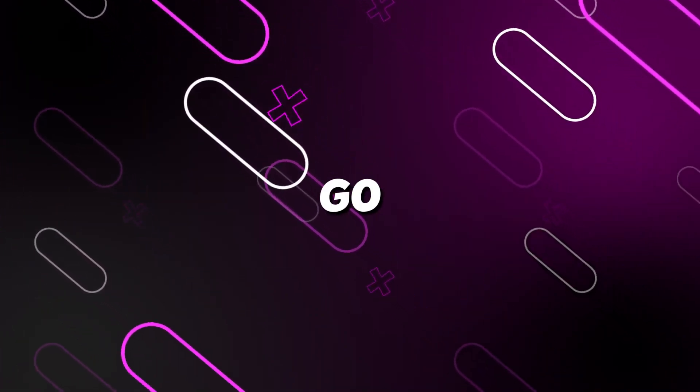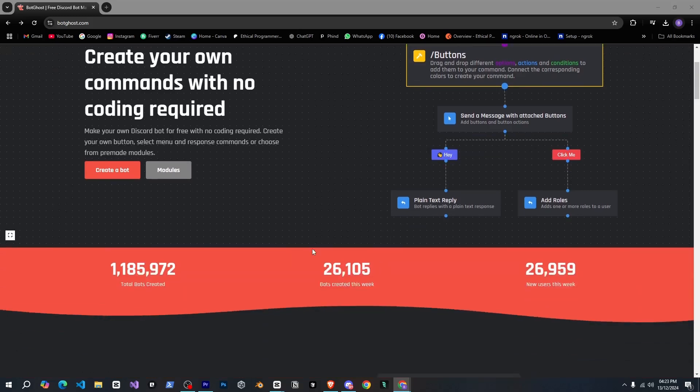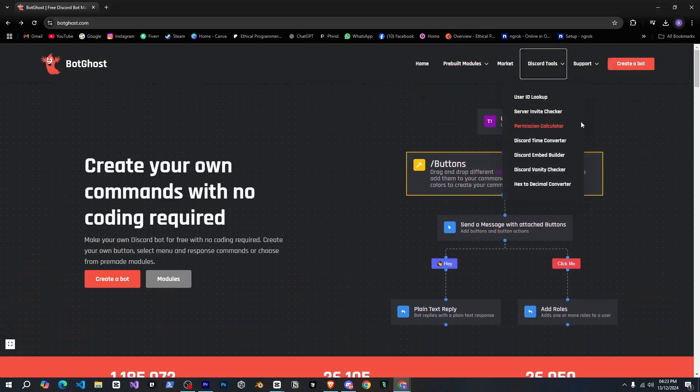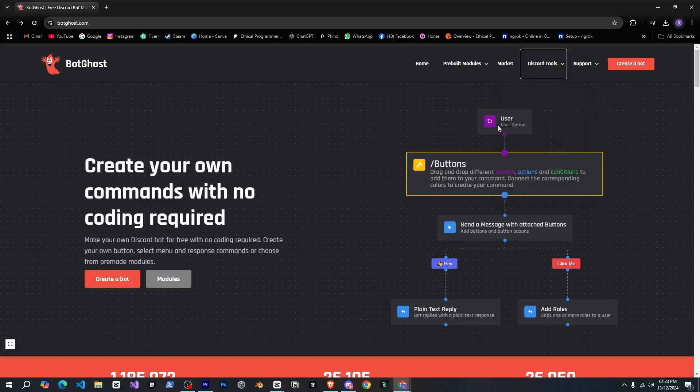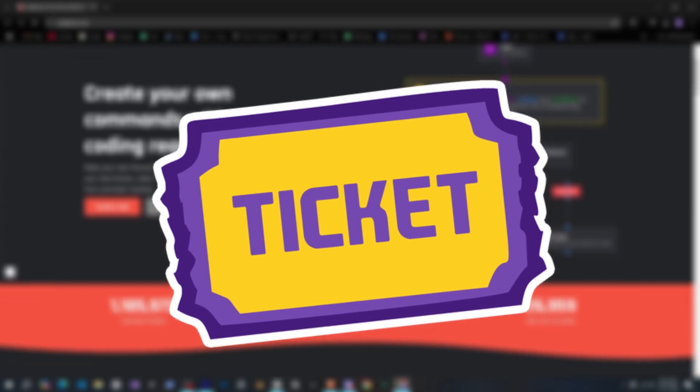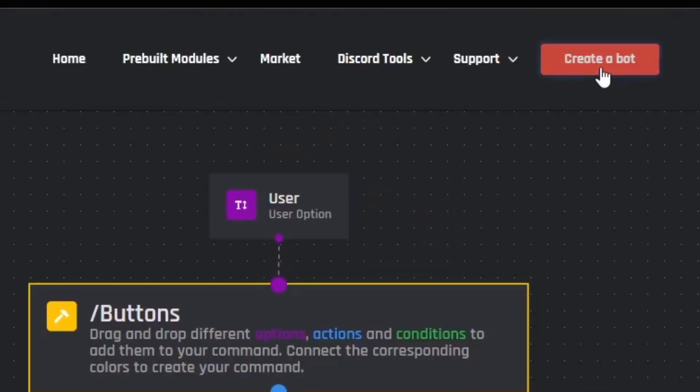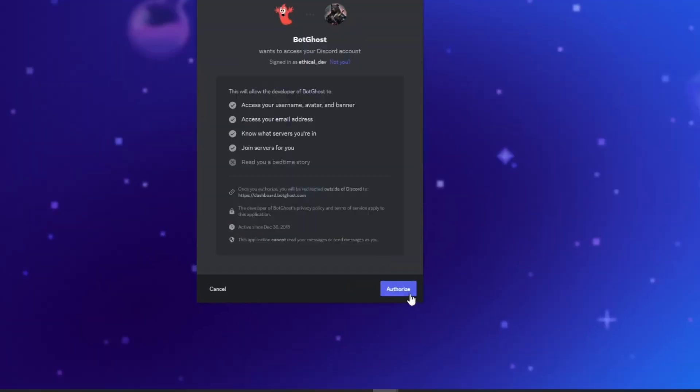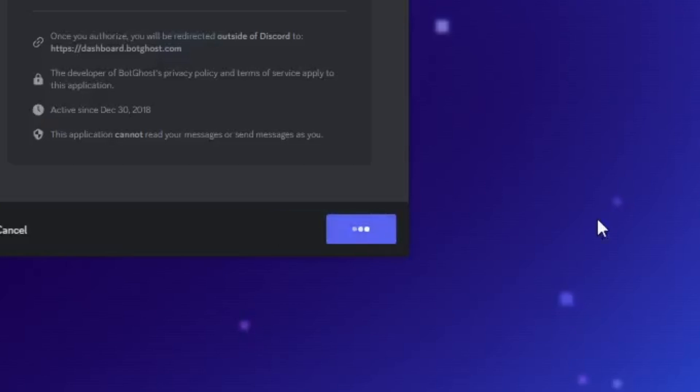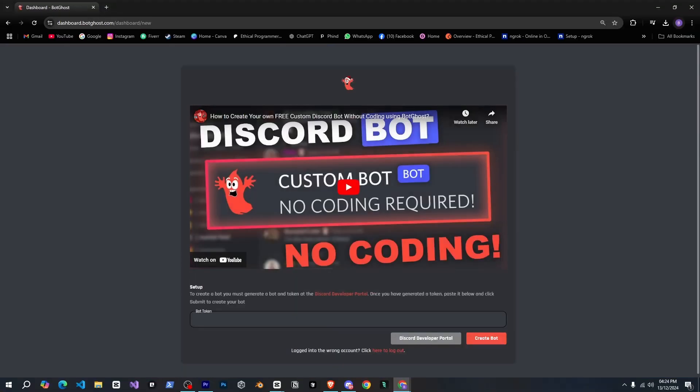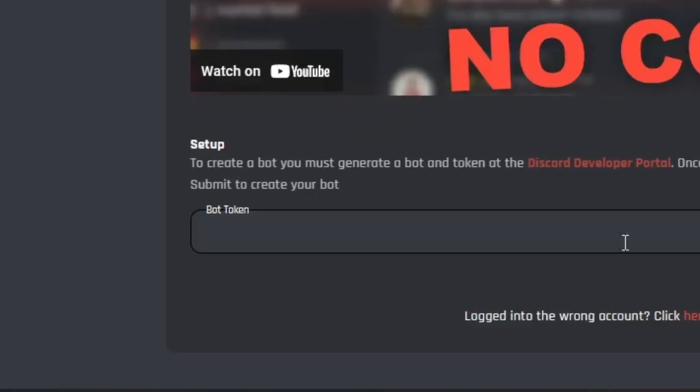So let's go. Here's the BotGhost website and there's a lot to explore here, but I'm not here to check everything right now. Our goal is to create a complete ticket system so let's quickly click on the create a bot button and from here I'll log in using my Discord account.